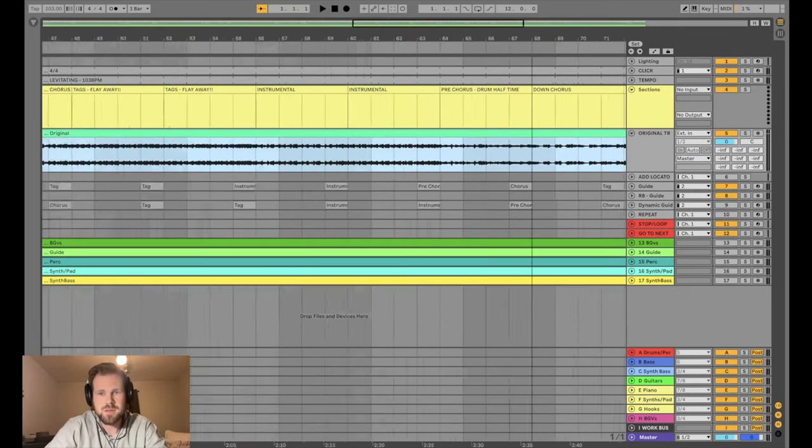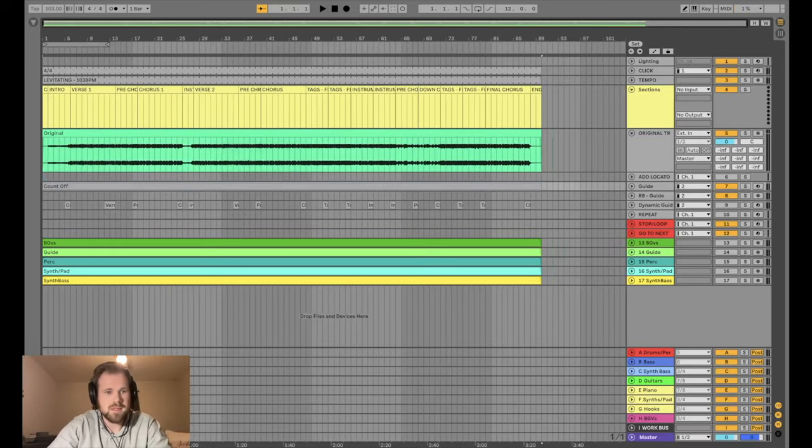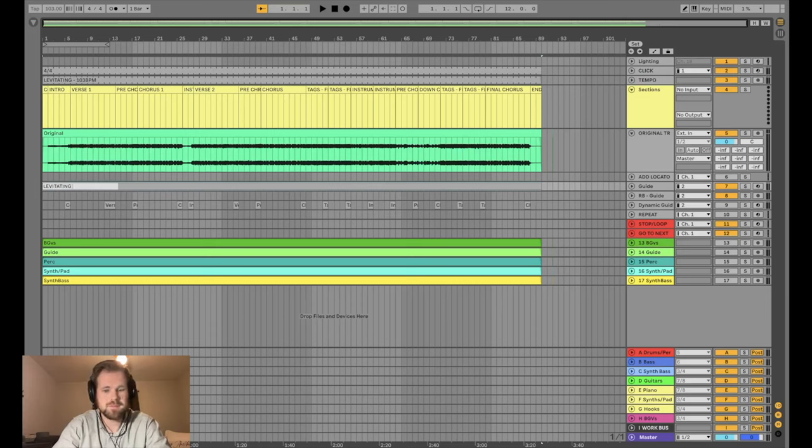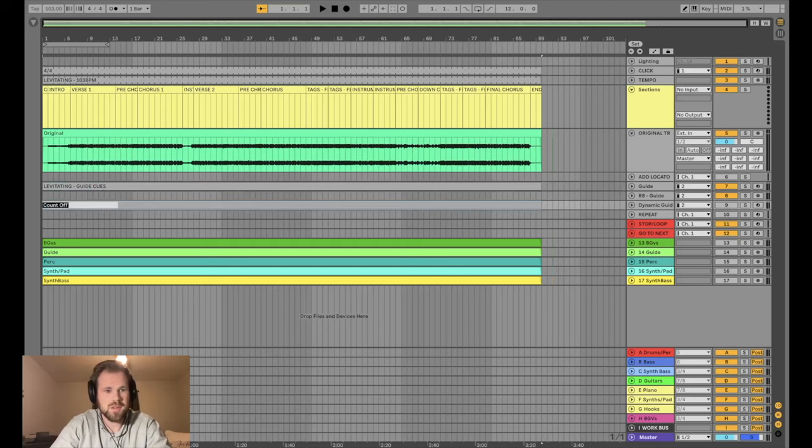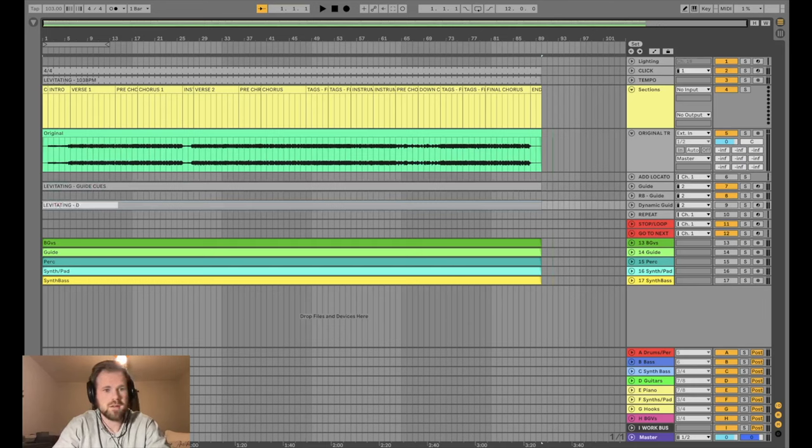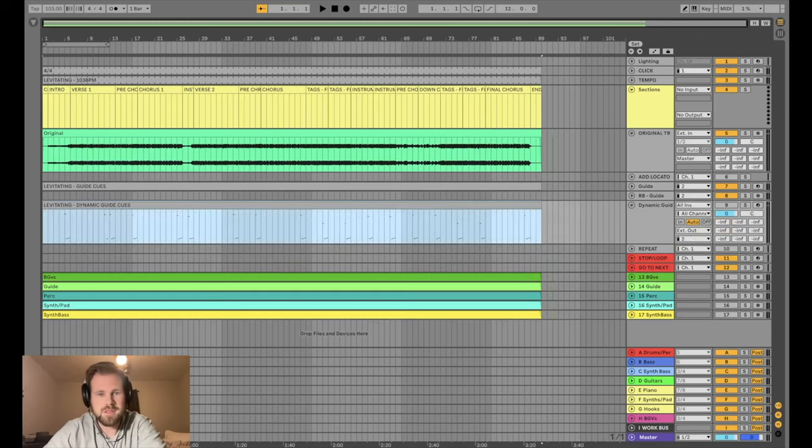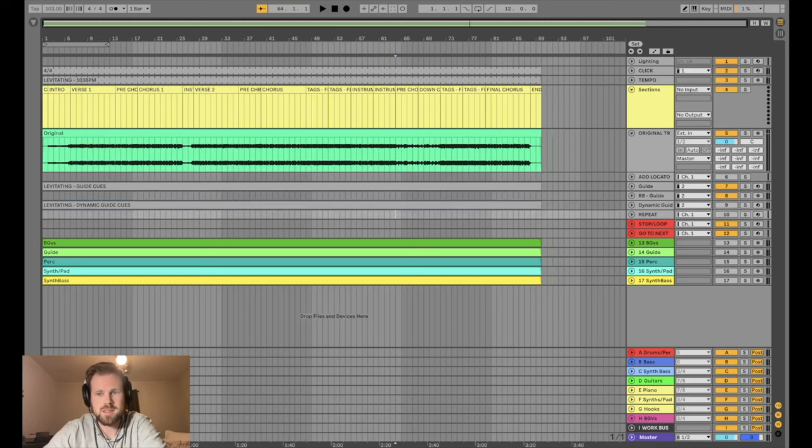Correct. So this final chorus is not correct. I'll move that one there, and then we don't need this ending. All right. So all of our guide cues are done. Now, the last thing I like to do with guide cues for my own sanity is hit join and I'll write levitating guide cues. And I'll come down here and I'll join those. I'll write levitating, I can't spell, dynamic guide cues. And that didn't like bounce them down or anything. They're still MIDI clips, but it just looks cleaner when I pull things in.